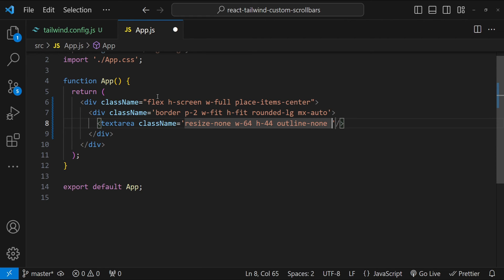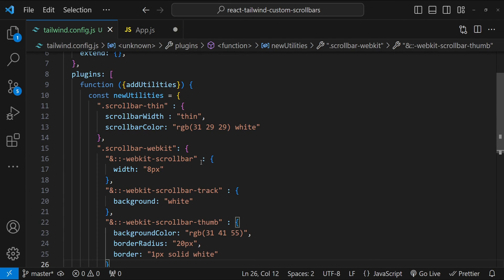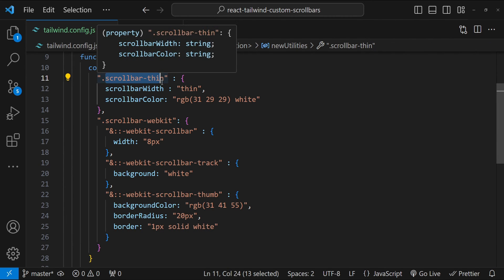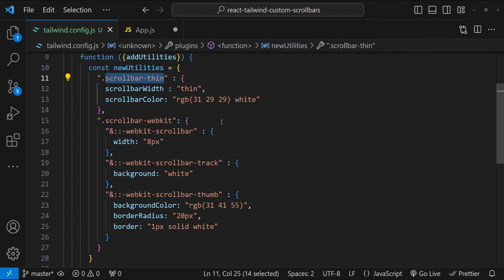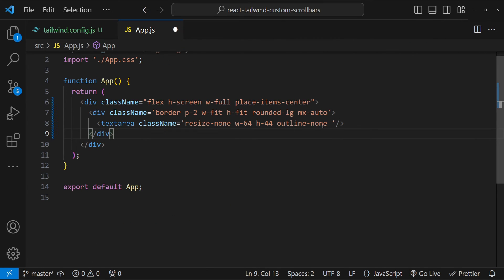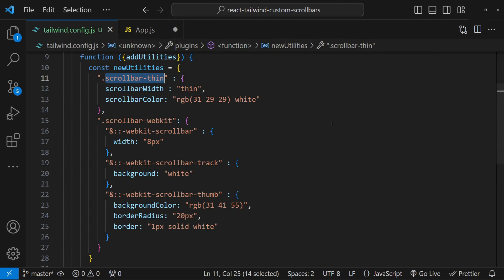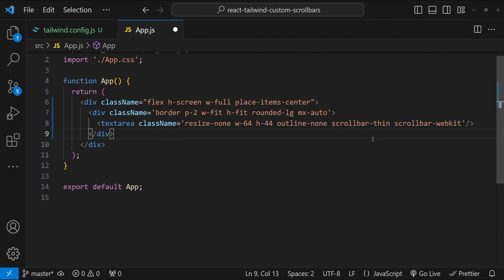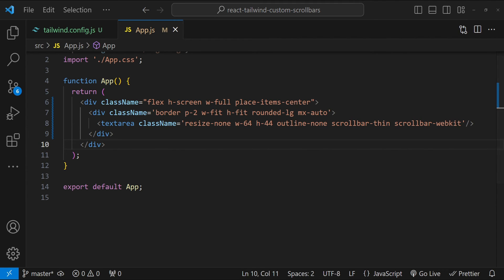Let's set the outline to none. Now let's add our scrollbars. So our scrollbars can be added by adding these custom utility classes scrollbar-thin for Firefox and scrollbar-webkit for webkit based browsers like you know Chrome, Edge, Safari etc. and now it's time to see if our code is working as expected or not.